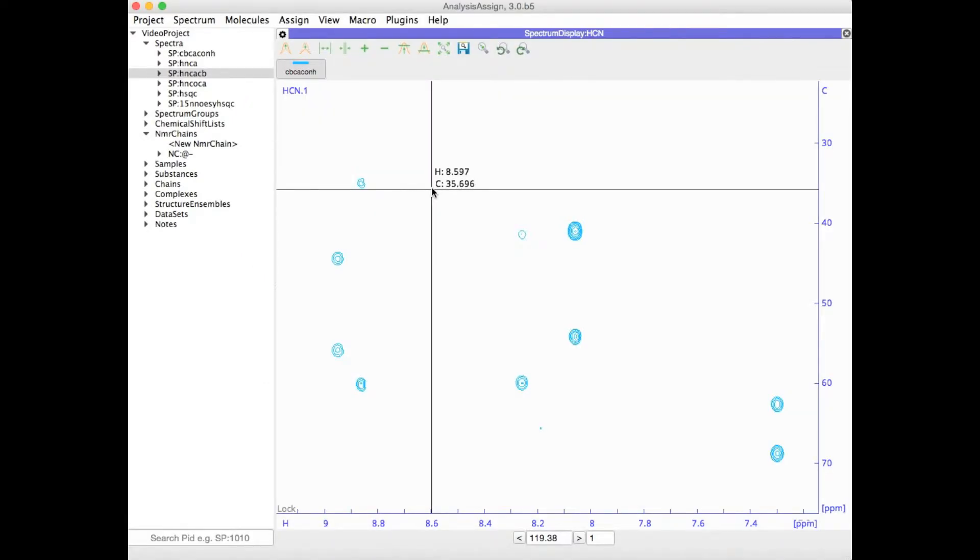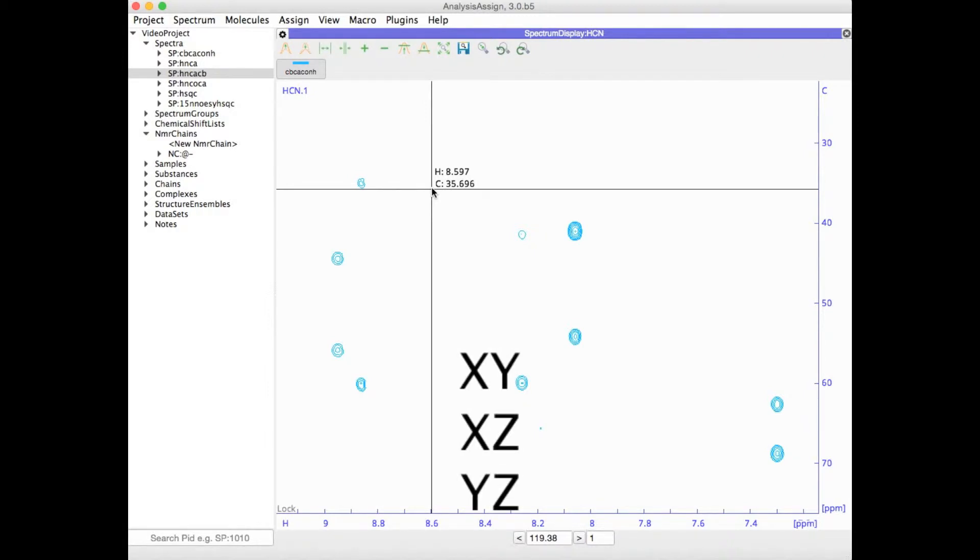It's very easy to flip the axis arrangement of 2D and 3D spectra in Analysis version 3. All you need to do is type XY, XZ, or YZ to flip the axes in question.